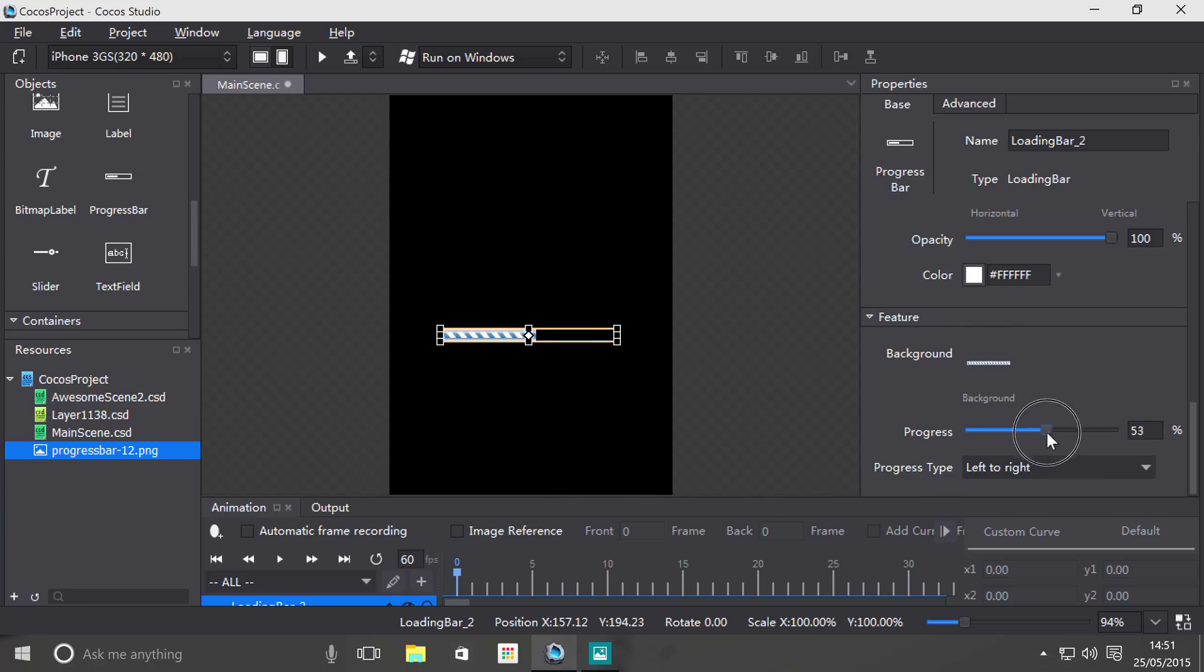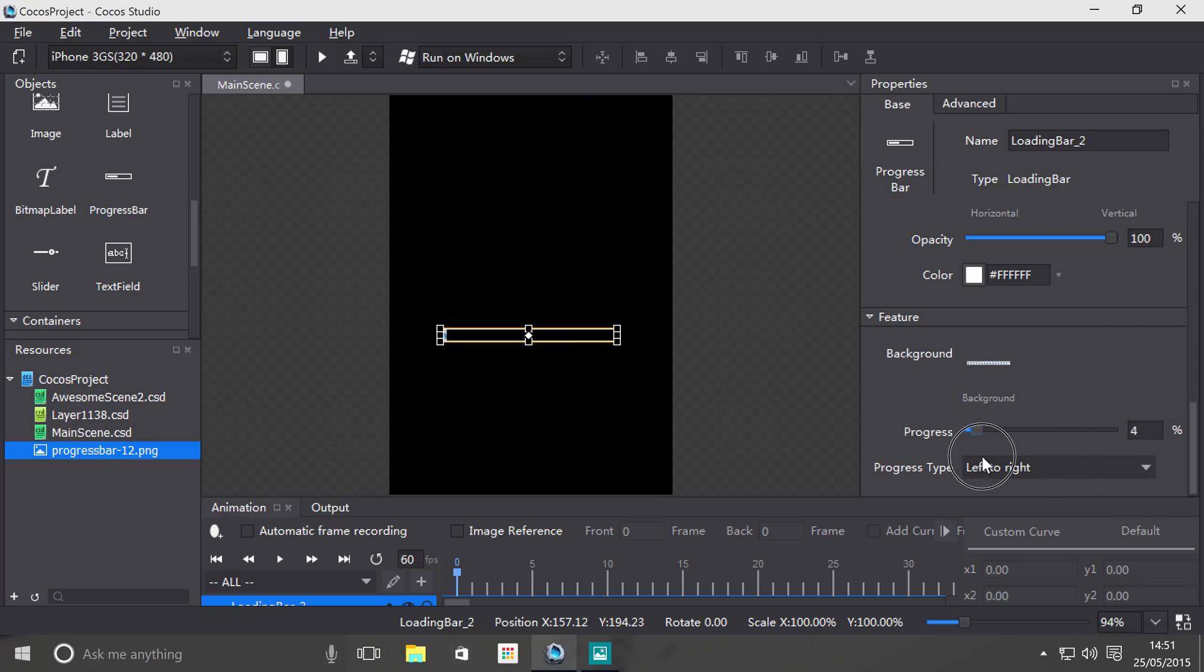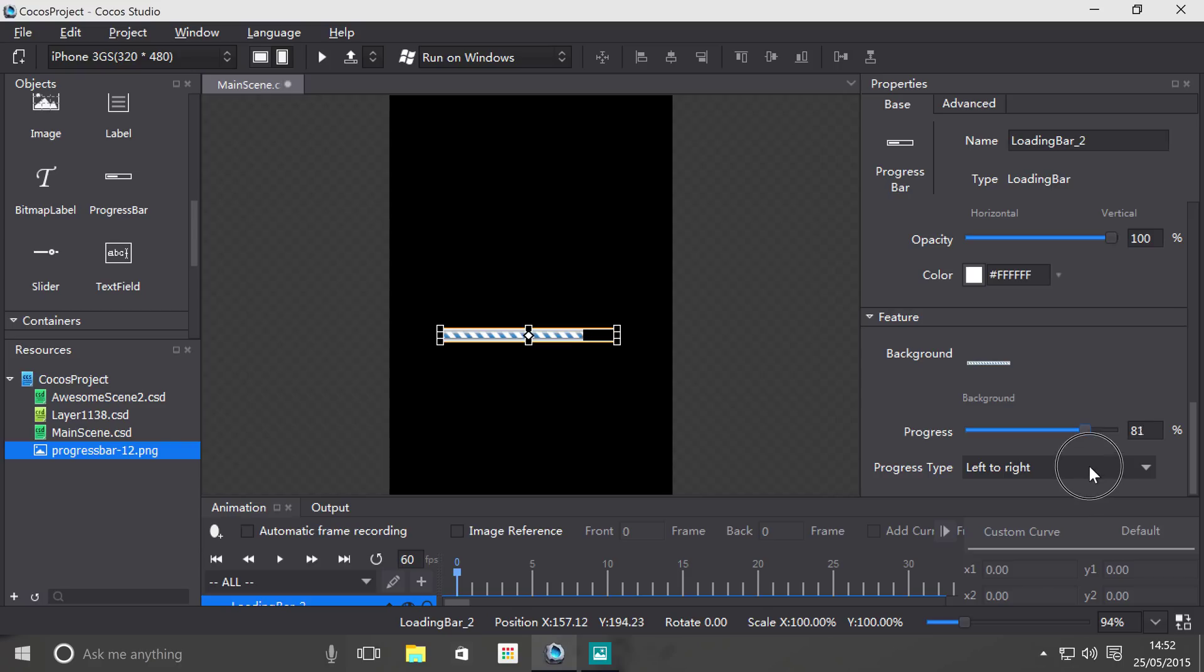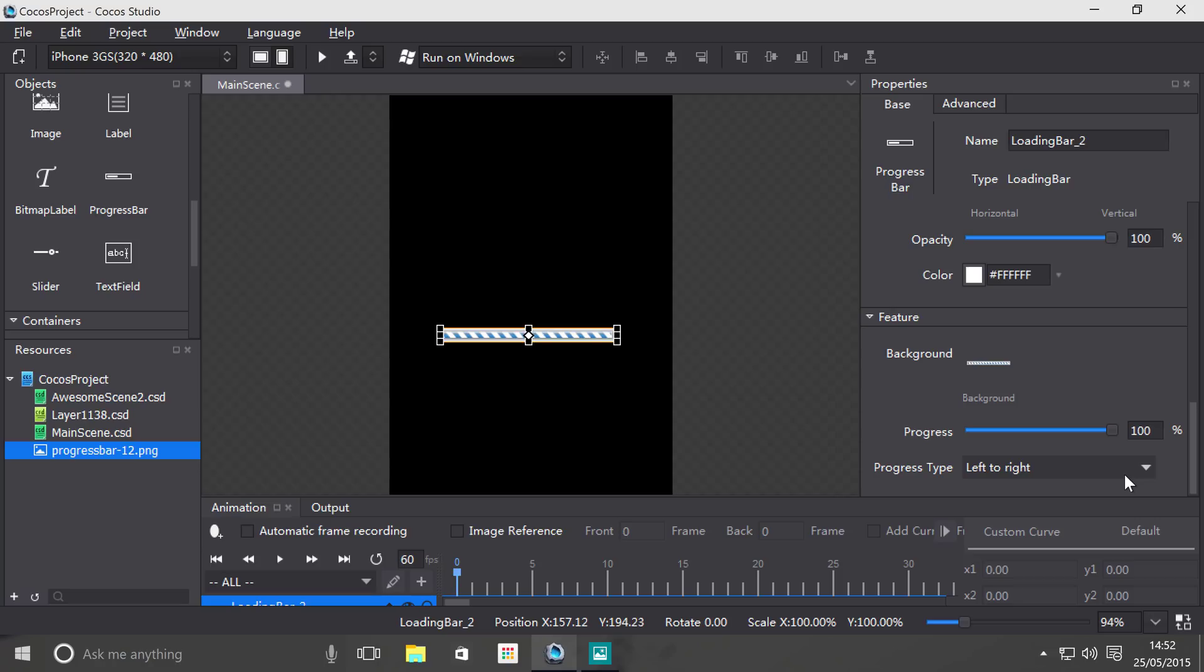So watch this, as you can see it's progressing even though we haven't created individual images for each single percent which would be not only inefficient in terms of processing, it's inefficient in terms of time as well. But Cocos Studio and Cocos 2DX, Cocos in general handles all this for you.